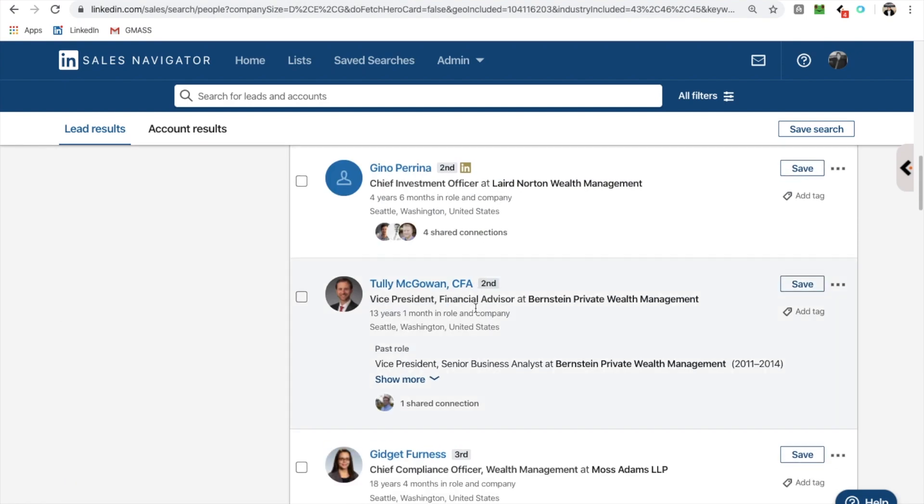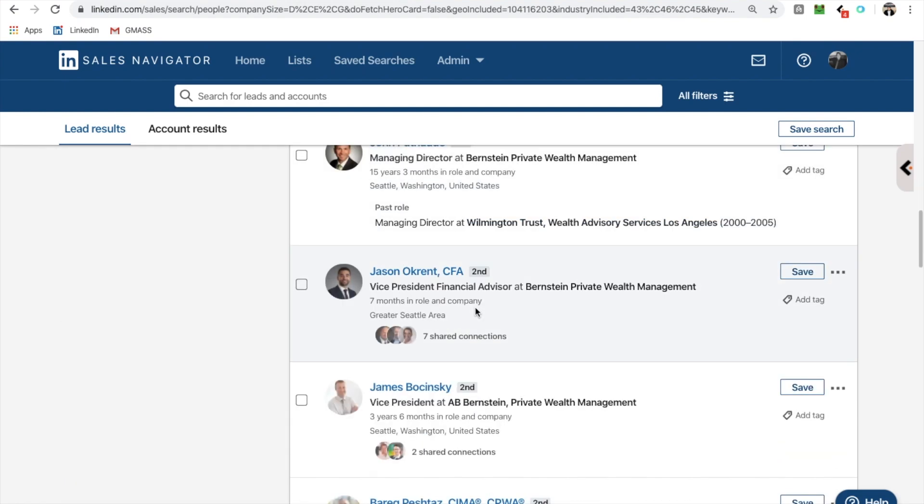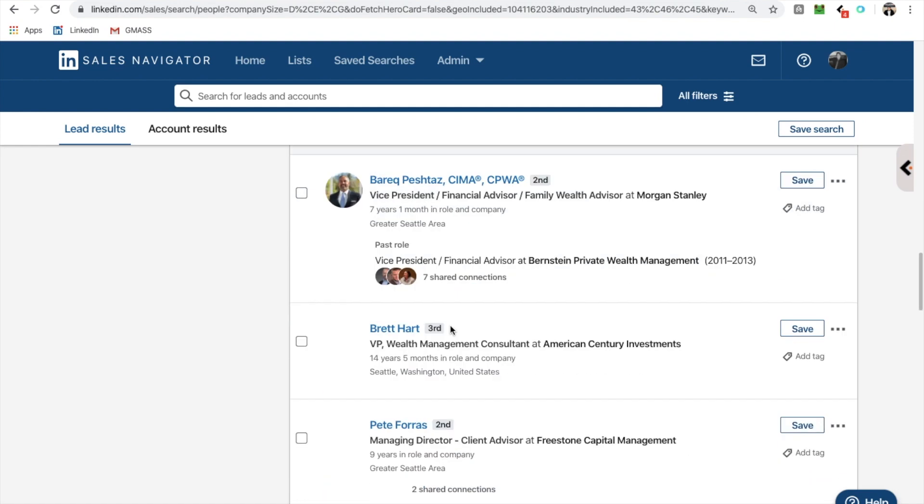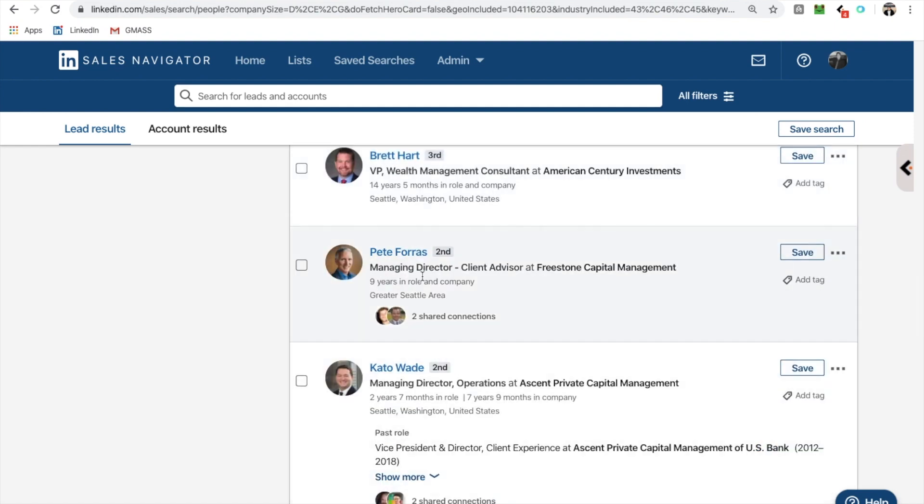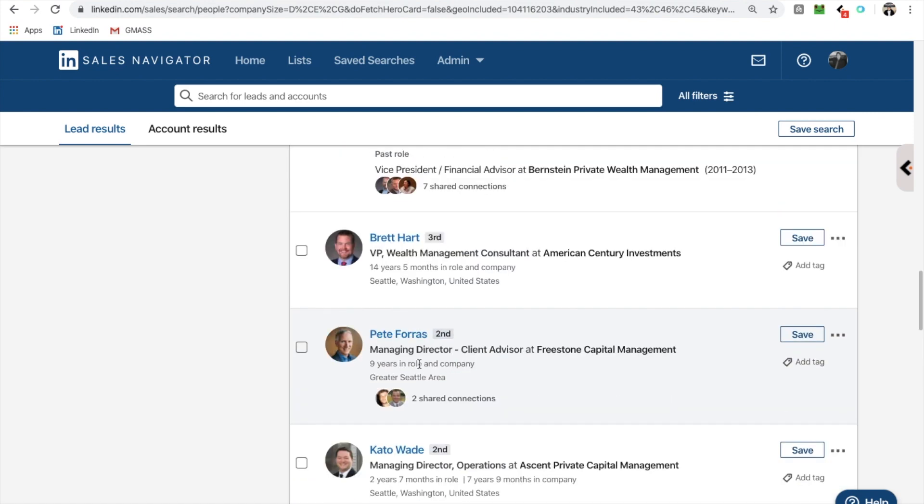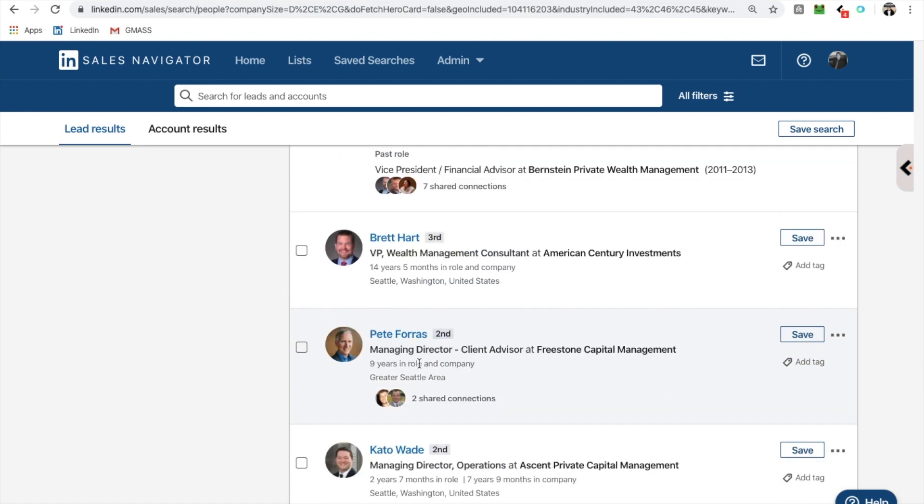This person is going to get my note, like the VP, and financial advisor, whatever, Jason, he's going to get my note. The VP of wealth management, the managing director, all these people are gonna get this stuff. So it's super, super cool.